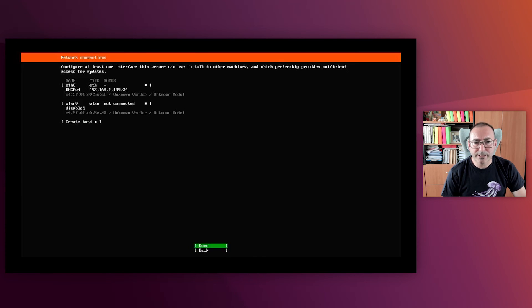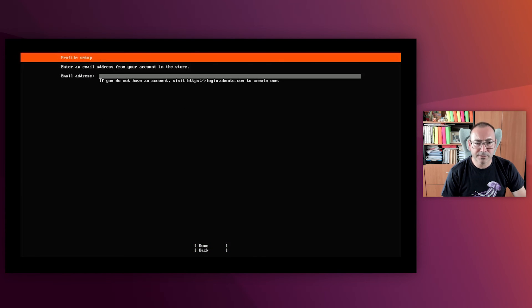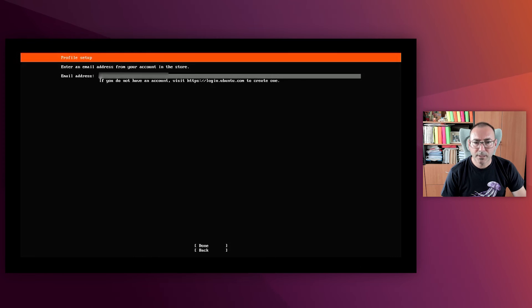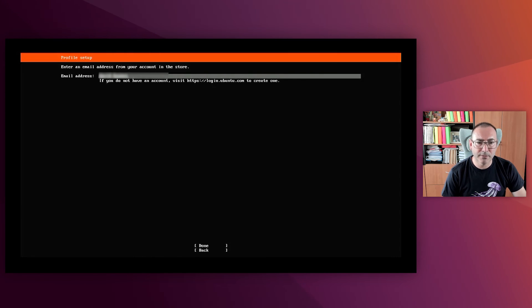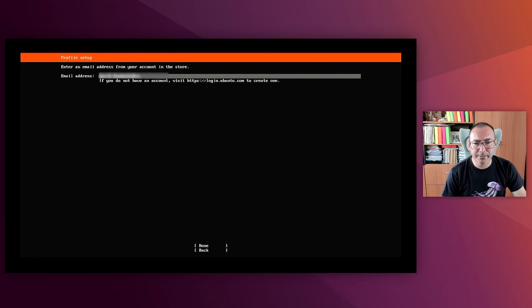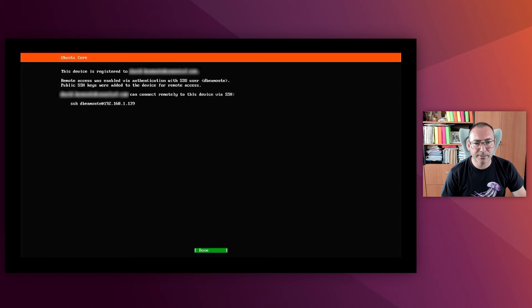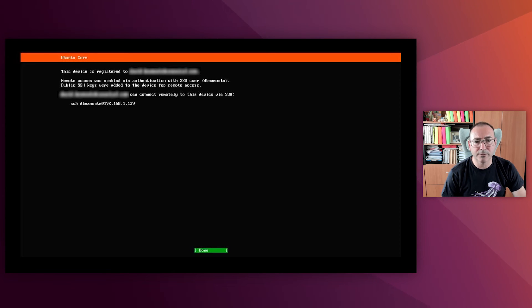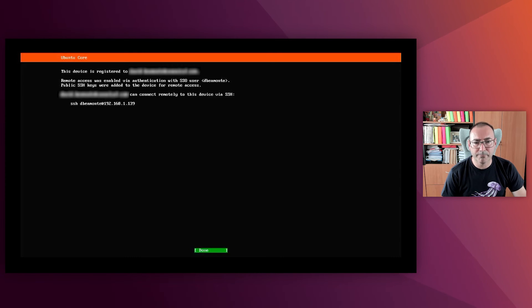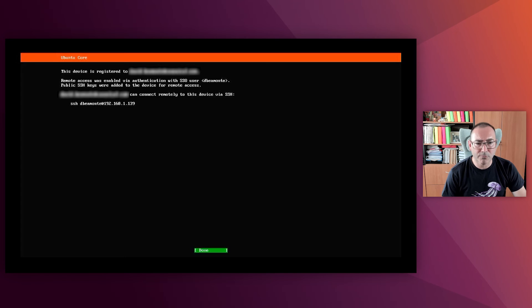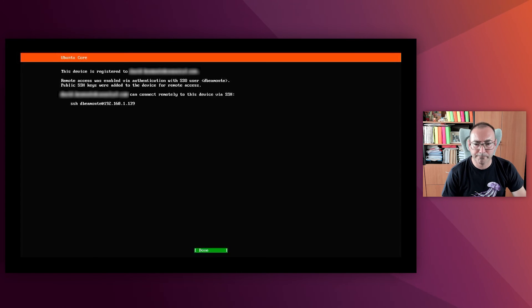The next step is to register the device with your Ubuntu One account. If you don't have an Ubuntu One account, you can create it in login.ubuntu.com. I enter my account and press Enter here, and I get the message indicating that this device has been registered to my account, and I have SSH access to the device. During this process, the SSH public keys were downloaded from Ubuntu One to the Raspberry Pi.